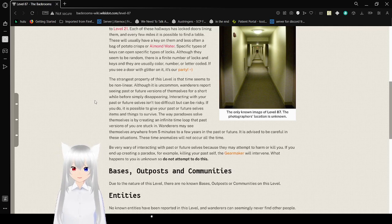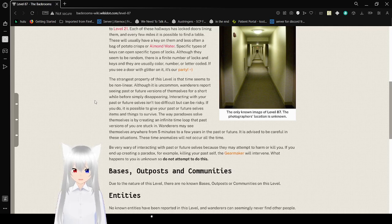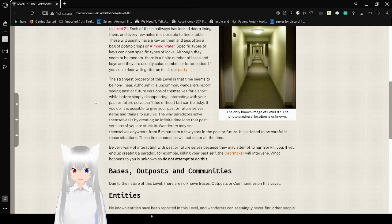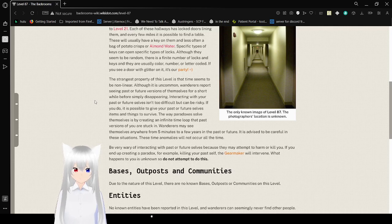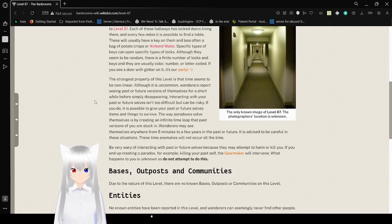If you do, it is possible to give your past or future selves items and things to survive. The way paradoxes solve themselves is by creating an infinite time loop that past versions of you are stuck in. Wanderers may see themselves anywhere from 5 minutes to a few years in the past or future. It is advised to be careful in these situations.